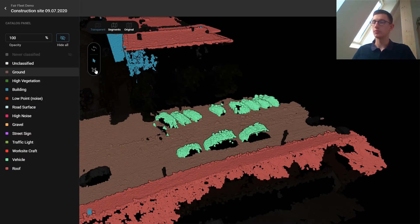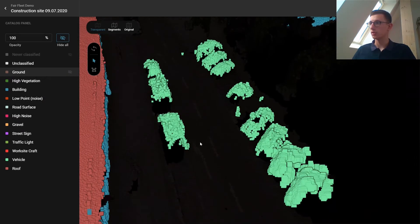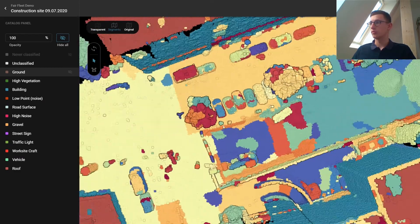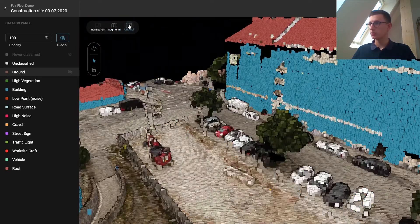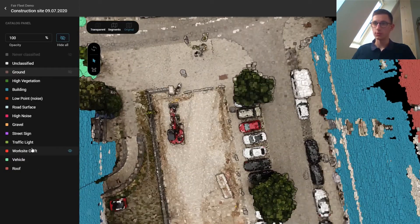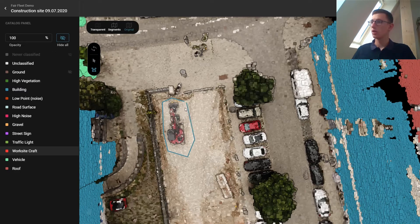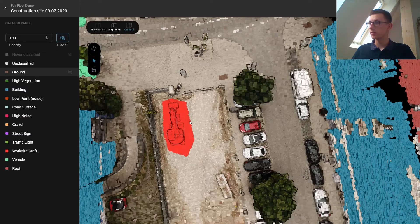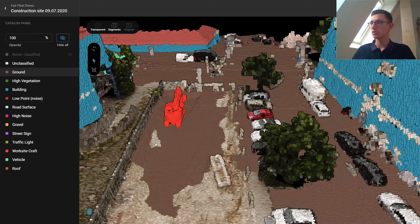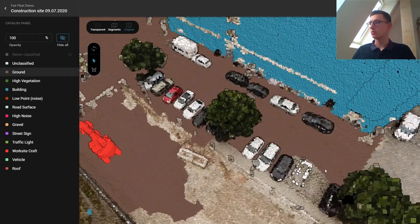There might be some noise — I can just correct this with a polygon or with the segment selector again. We can hide the ground and inspect our cars. Now we have a construction site in the middle here. Switching to original view — we have an excavator, a nice red one. I'm going to get this one out and use the polygon tool again. Labeled the excavator. Now I'm correcting the ground, which is hidden right now. So here we see it, and we can just go ahead and label the whole point cloud.